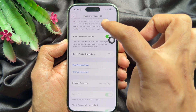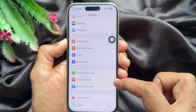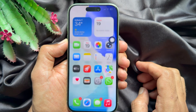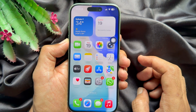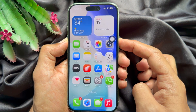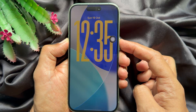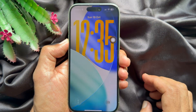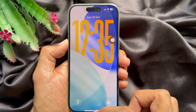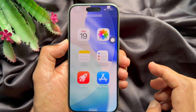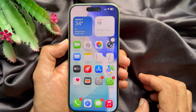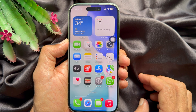You will see your iPhone passcode has been removed. By tapping Turn Passcode On, you can set up your iPhone passcode again. Go back to the lock screen and you will see there is no iPhone passcode. These are the steps to turn off iPhone passcode on iOS 26.